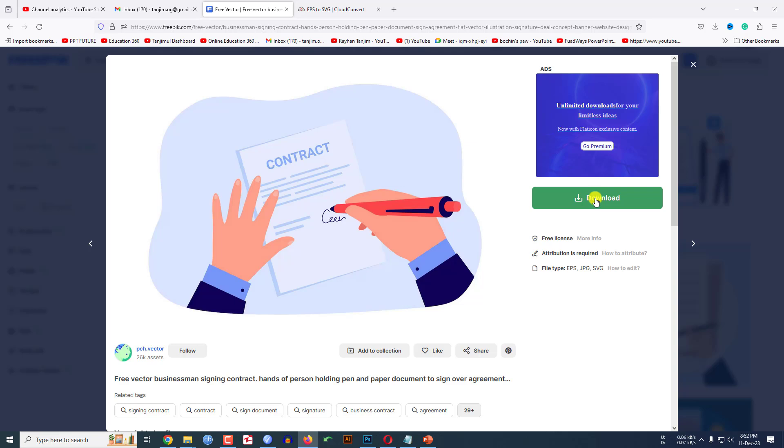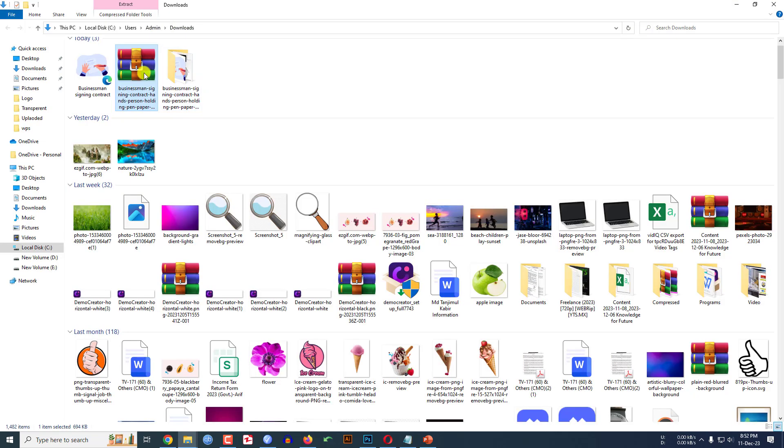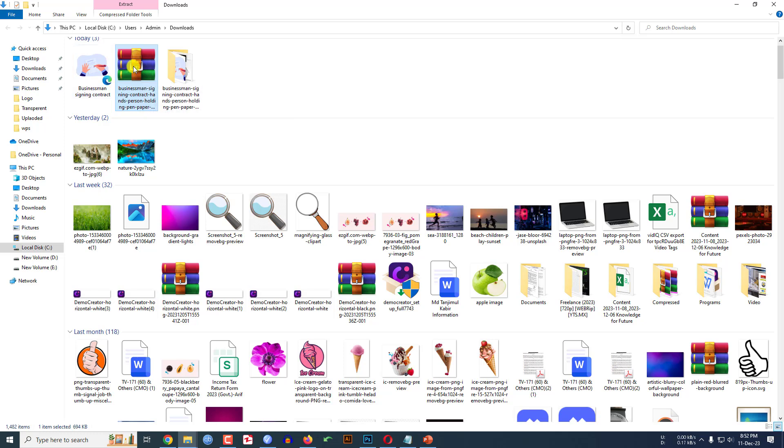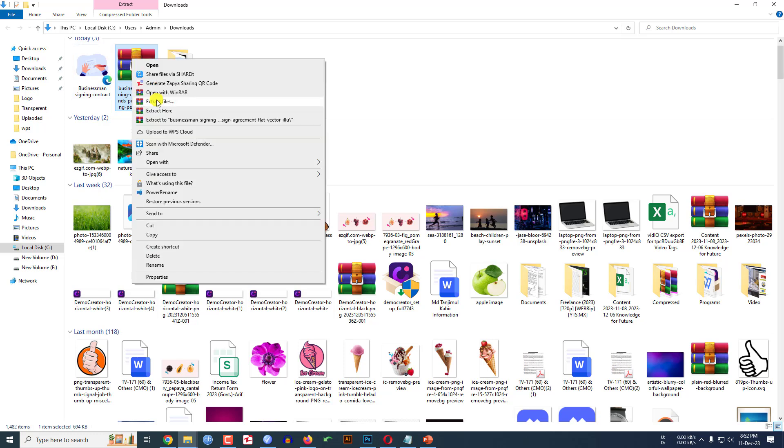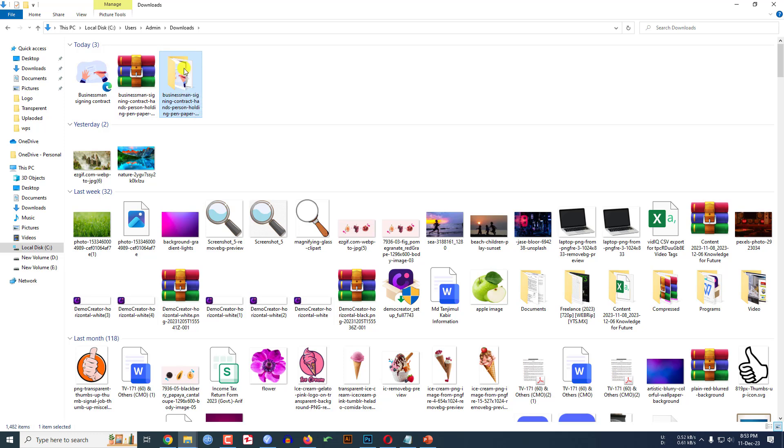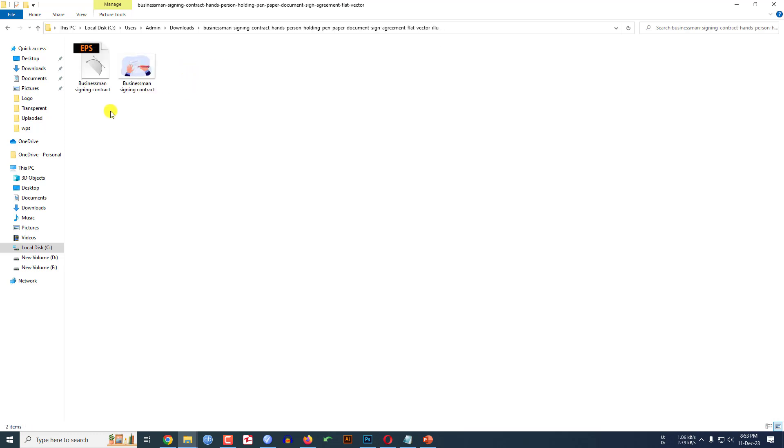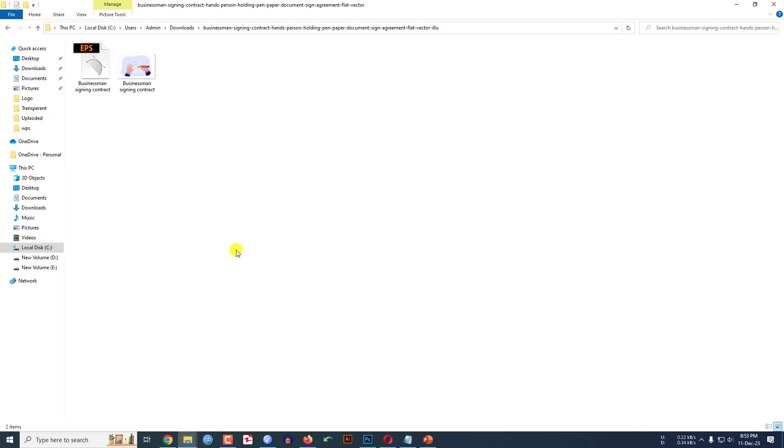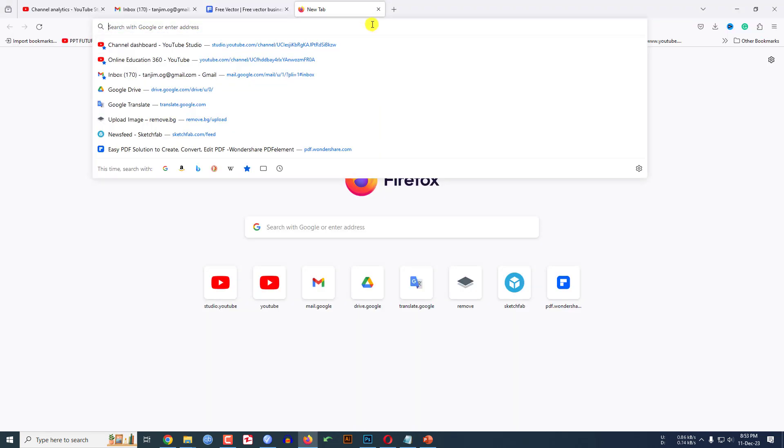I have already downloaded, here is my file. Let me click on right button and extract file. Then you will find a folder like this. Now here you will see this is the EPS file and I have to convert it into a SVG file because PowerPoint supports SVG format.